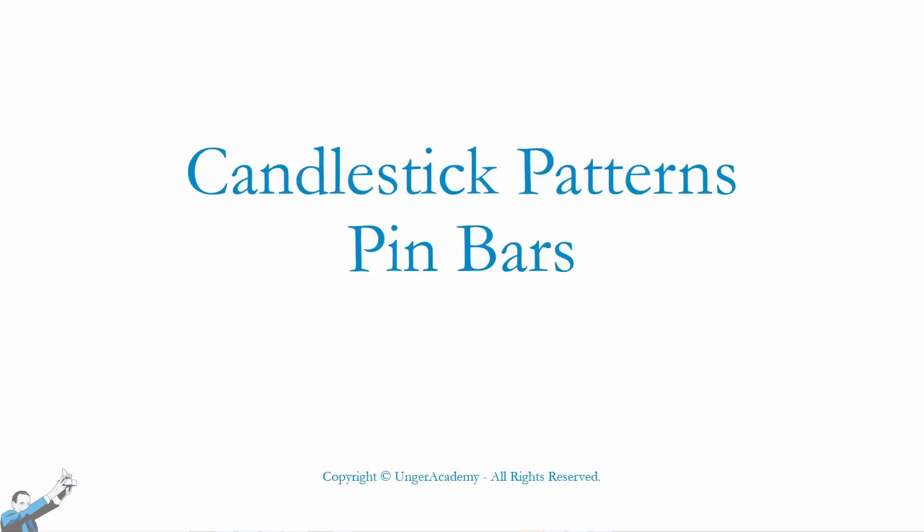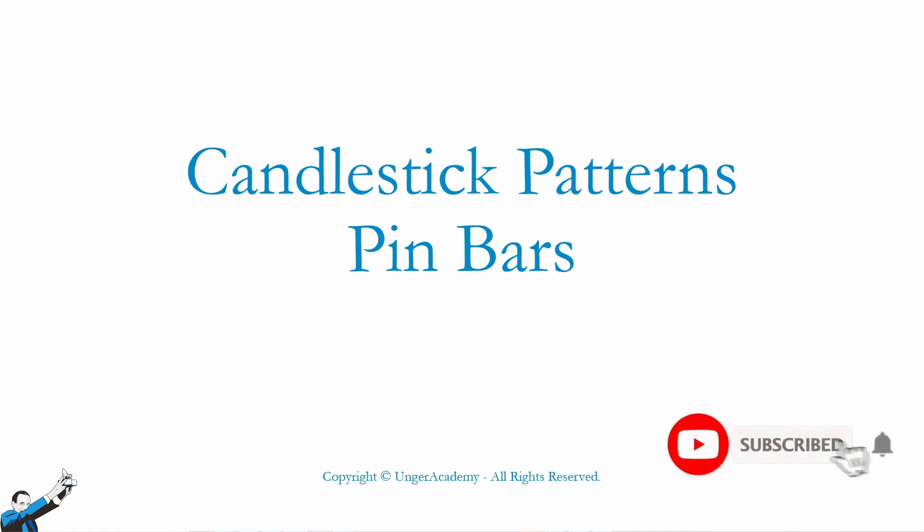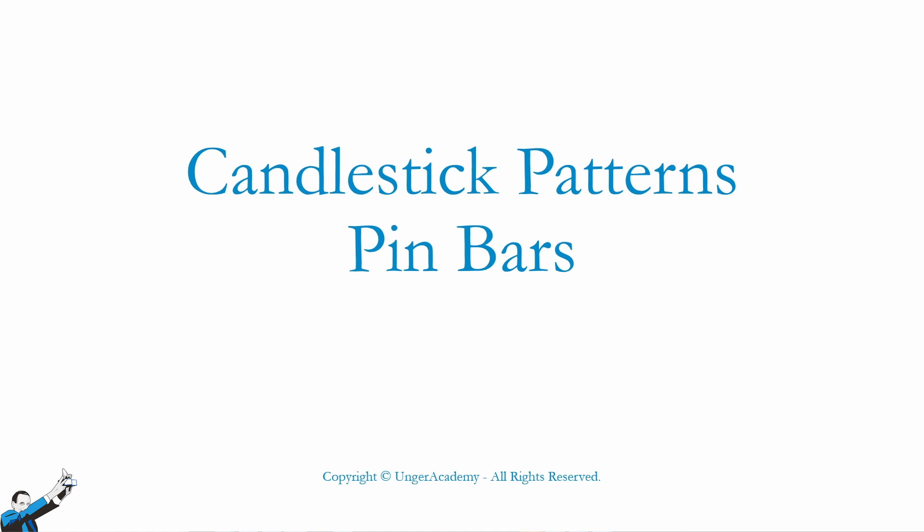We're going to explore something related to more traditional technical analysis but in a more systematic way. However, before we start, if you haven't done it yet, please, I invite you to subscribe to our channel and click on that bell to stay updated on the release of all our new videos and our new content.